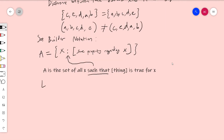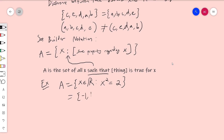Just to do a quick example: I can say A equals the set of all X that are real numbers such that X squared equals 2. This is a convenient way to say that — obviously this is just the set {±√2}. You don't necessarily know everything about what the set is, or you don't want to list out all the elements, so you just say something about it. This reads: A is the set of all real numbers X such that when I square it, I get 2.